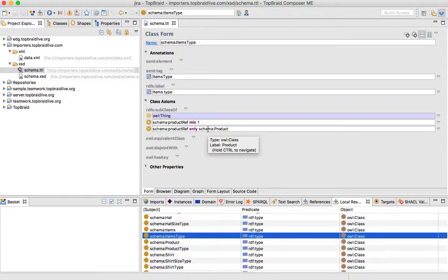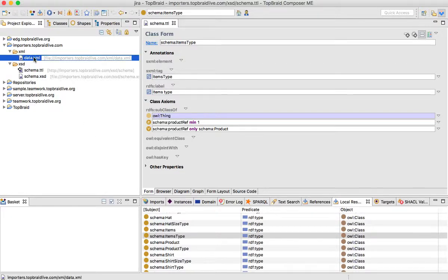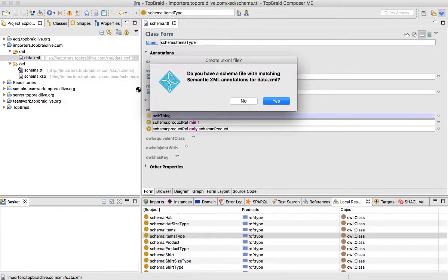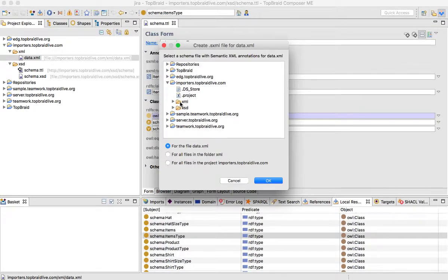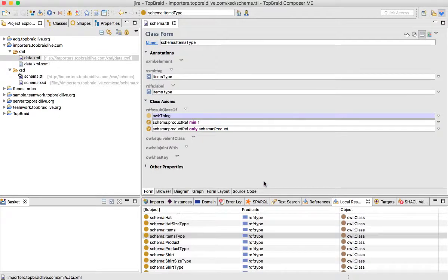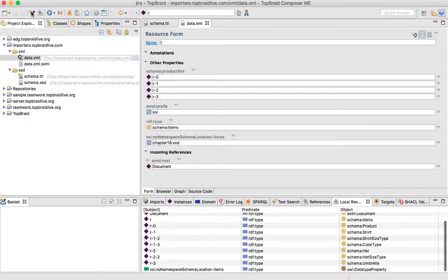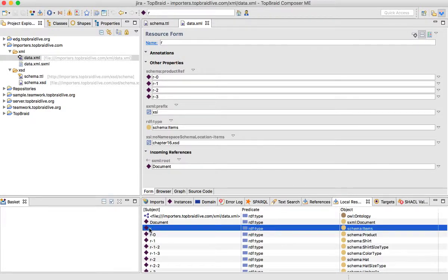Notice that we have a set of different classes representing items, product types, hats, umbrellas and so on, and some properties referring to those classes. Now, since we have an RDF representation of that XSD, we could try to open our XML file as a semantic XML document. We'll be asked whether we have a schema — yes, we have, since we just generated that. We will choose our schema, click OK, and we have a set of instances representing our data: instances of items, product, shirt, and so on and so forth.